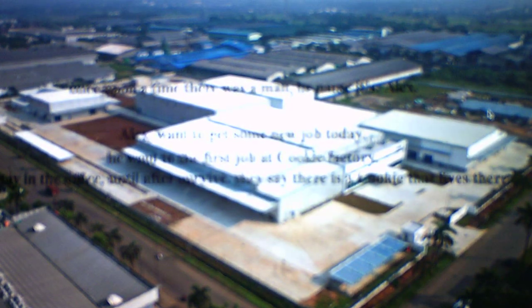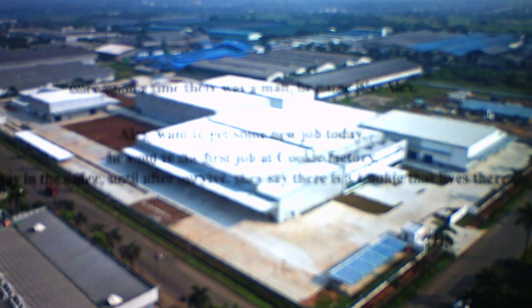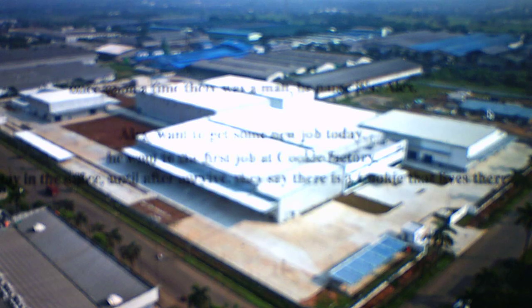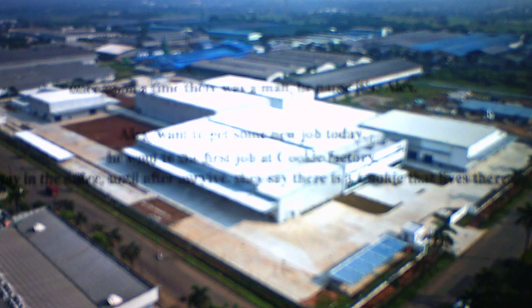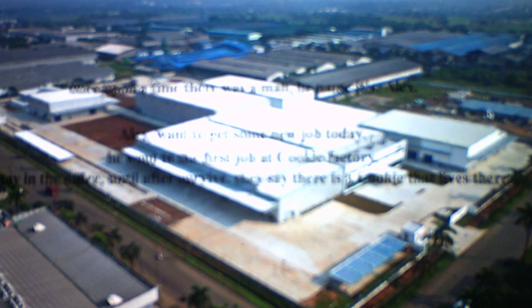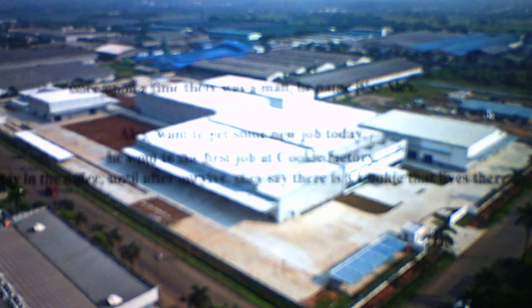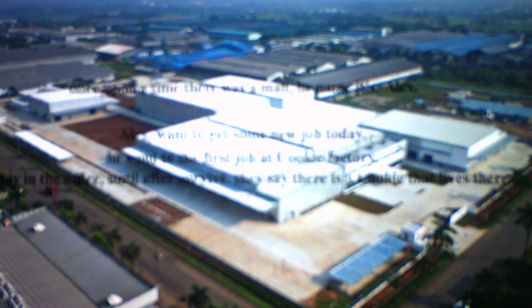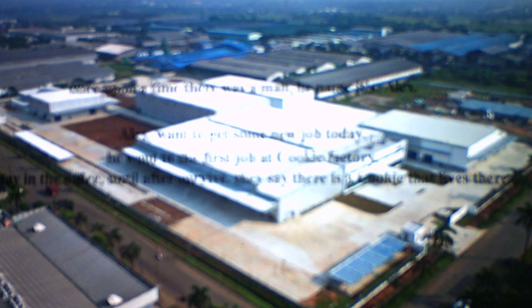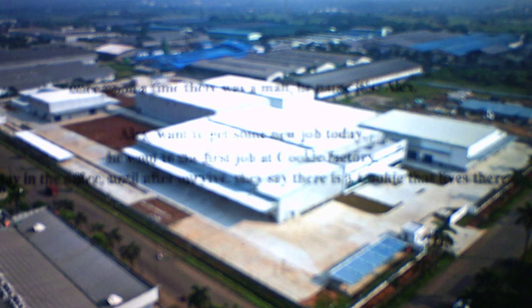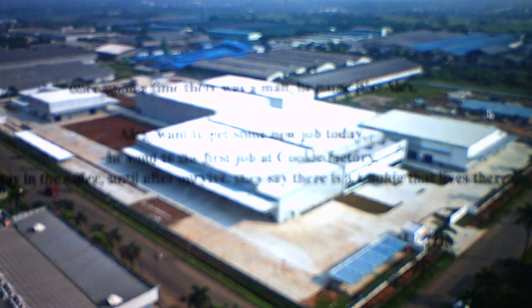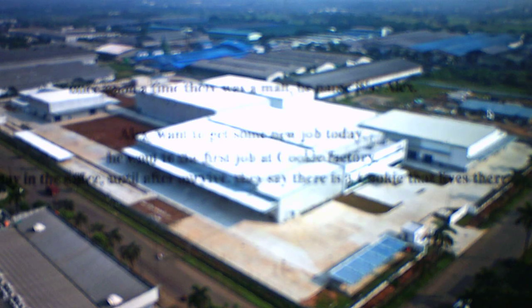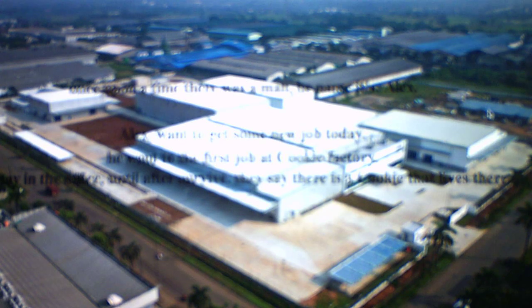Once upon a time, there was a man. His name is Alex. Alex wants to get a job, some new job today. He went to his first job at the cookie factory. He stays in the office until he survives. They say there is a cookie that lives there. A cookie.